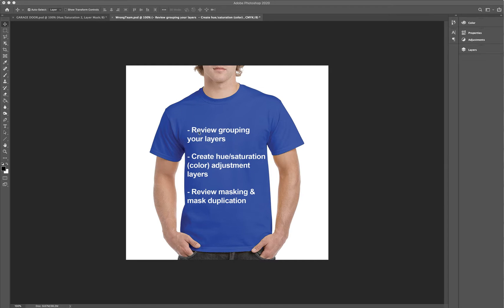So I'm going to review grouping your layers. We will focus on the adjustment layer that is hue saturation, which really is a color adjustment. Hue saturation is just such a fancy term that it'll be easier for me to just say 'color.' So that's what I mean when I say color adjustments — I truly mean hue saturation. And then I'm also going to review masking and mask duplication, which will help you so much, as you found out in our last module as well.